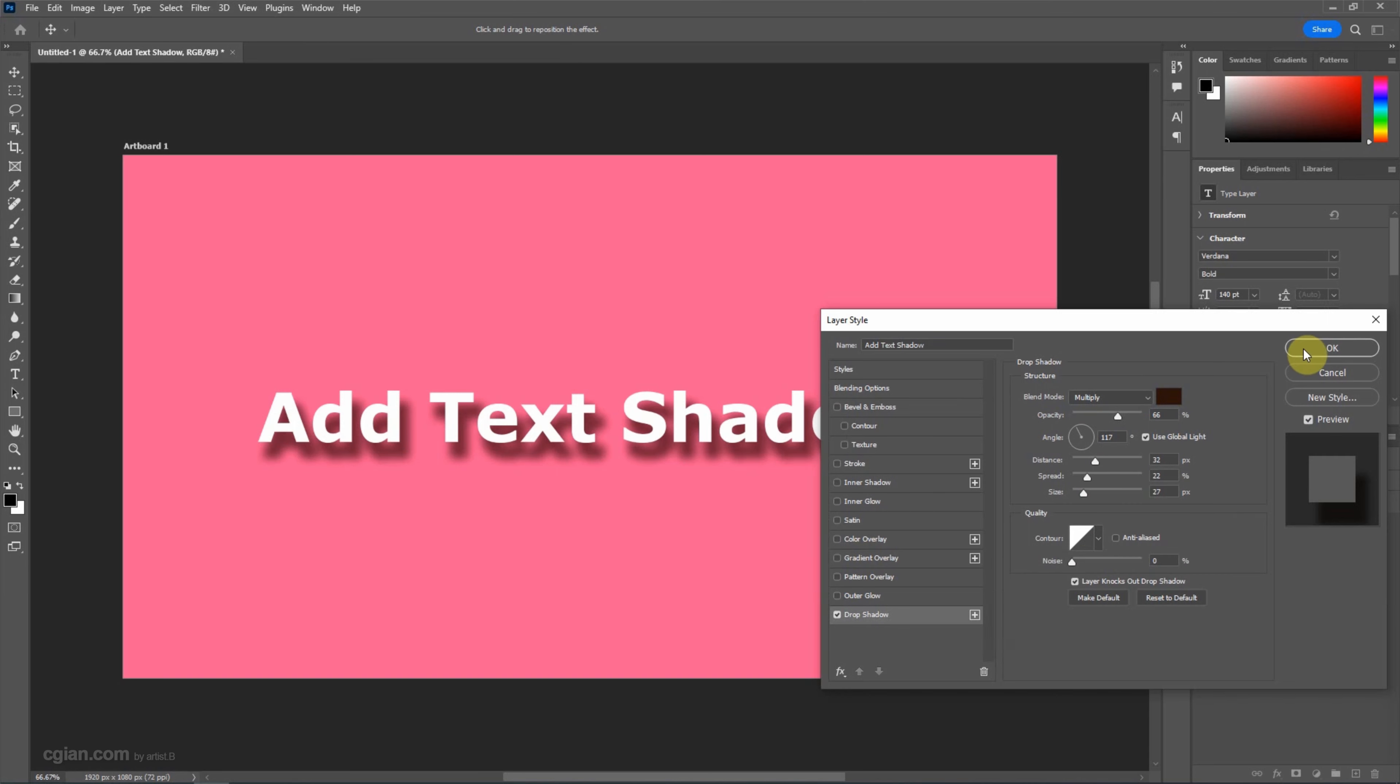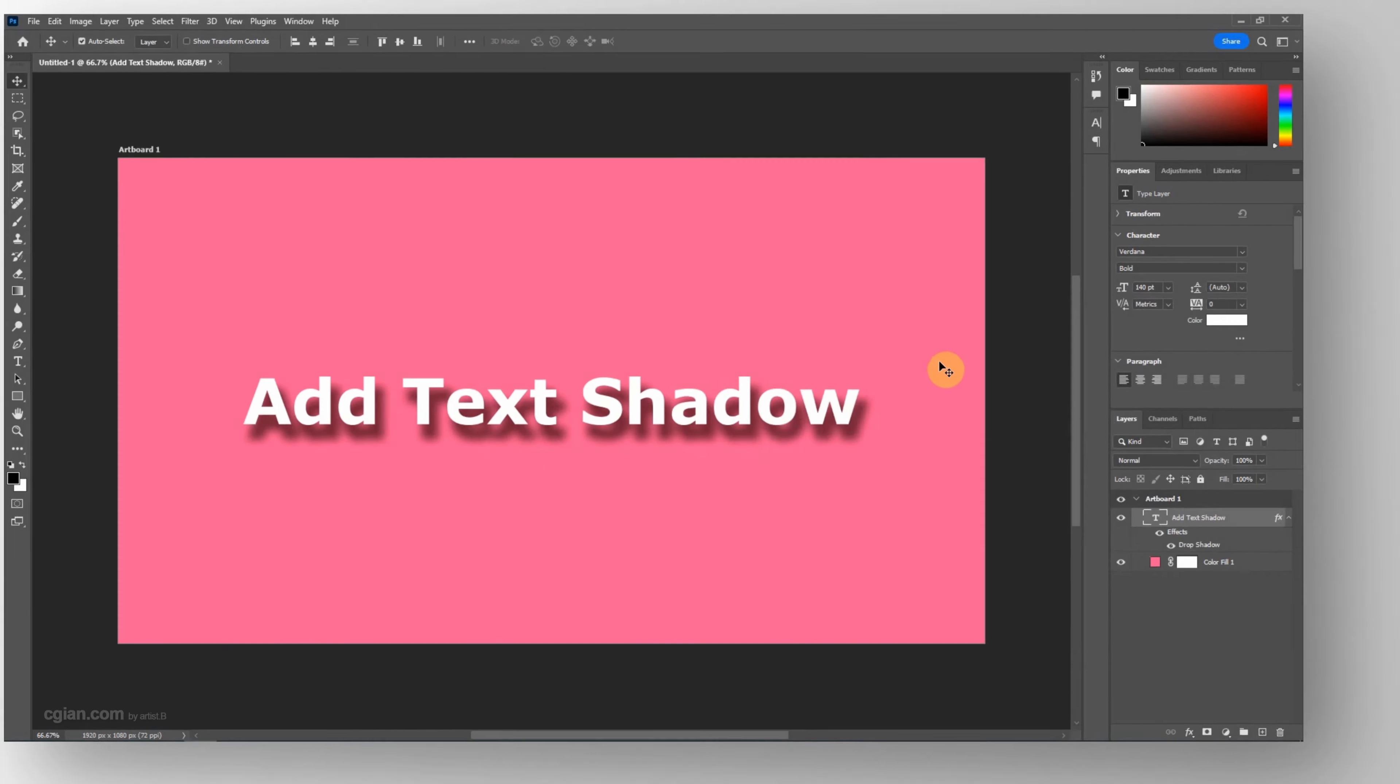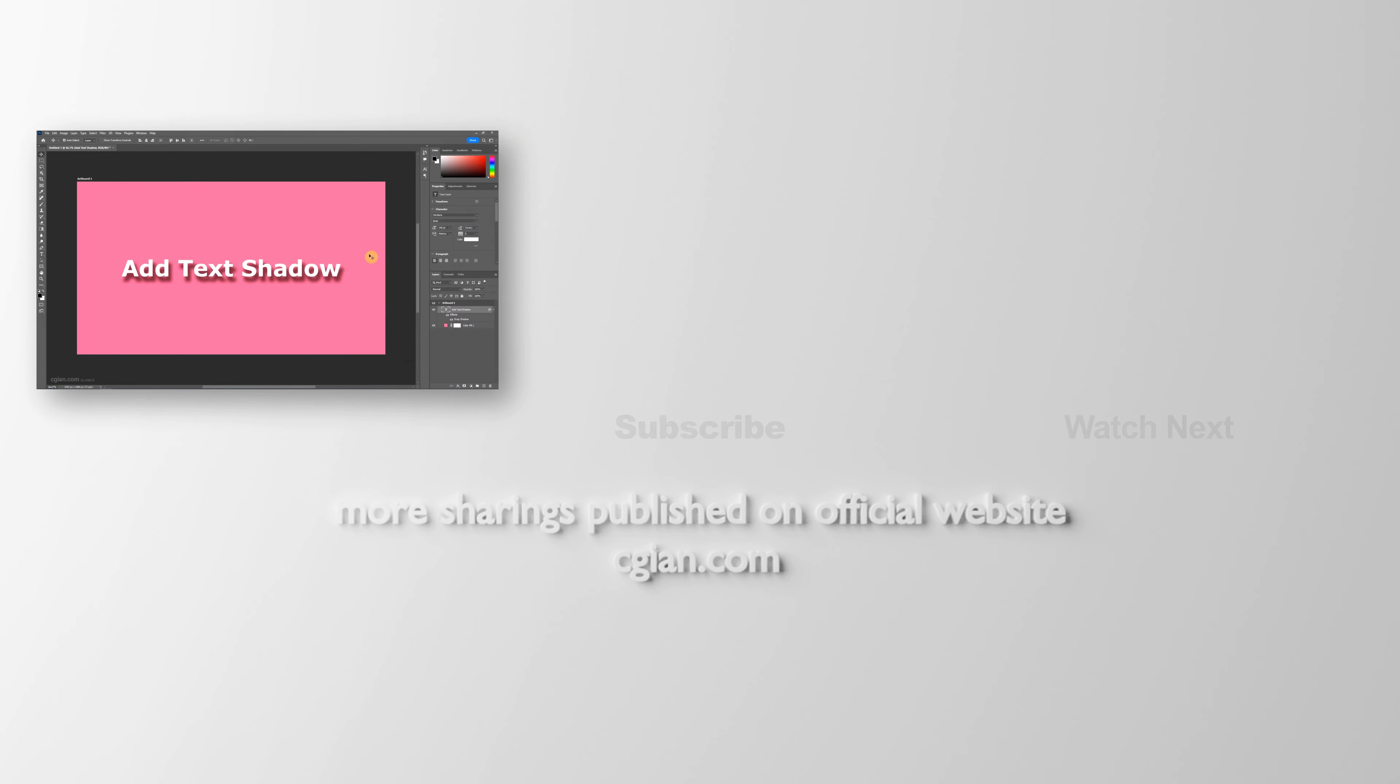And then we can click OK. The drop shadow is applied. This is how we can add the text and the text shadow in Photoshop.